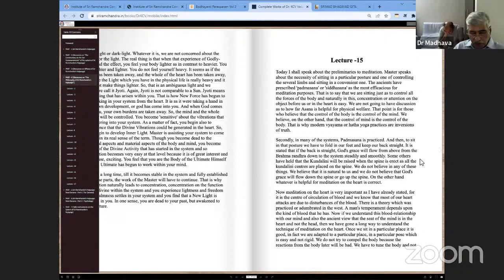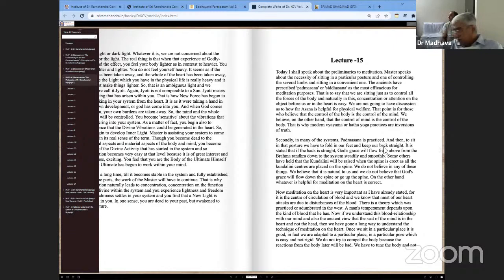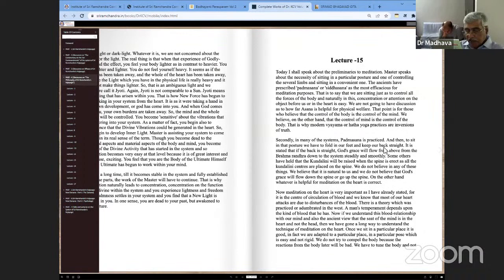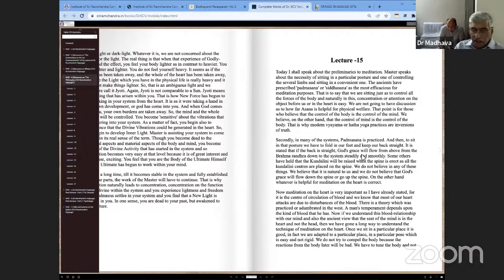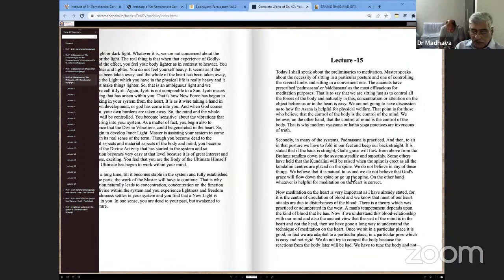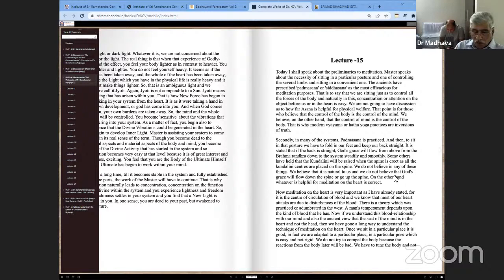Secondly, in many systems, Padmasana is practiced. To sit in that posture, we fold our feet and keep our back straight. It is stated that if the back is straight, God's grace will flow from above, from the Brahma Randra down to the system steadily. Some others hold that the Kundalini will be raised when the spine is erect, as all Kundalini centers are placed on the spine. We do not believe in any of these things. We believe it is natural to us, and we do not believe that God's grace flows down the spine or up the spine. Whatever is helpful for meditation on the heart is correct.